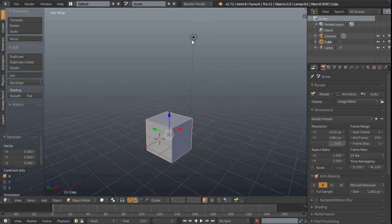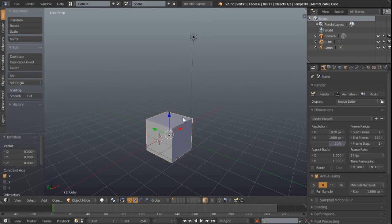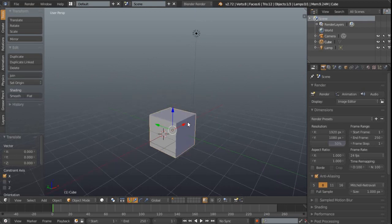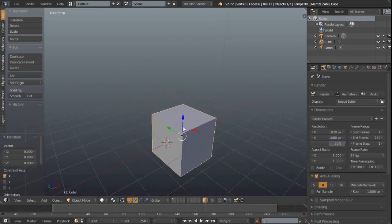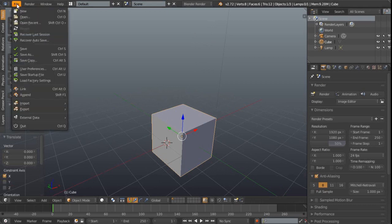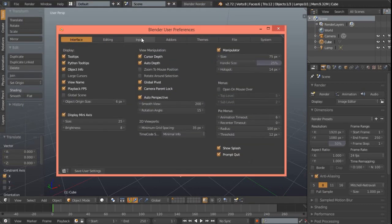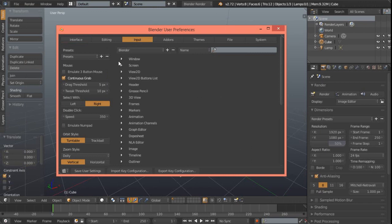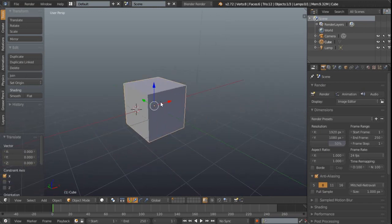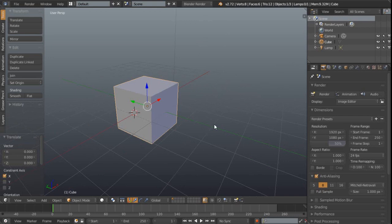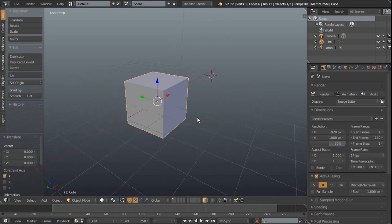So if I just right click on the lamp you can see we've now selected it. If you really want to you can switch that around in the user preferences where we can go file user preferences find the input and then select with left instead of right. But what of this mysterious 3D cursor what is this for you may ask?